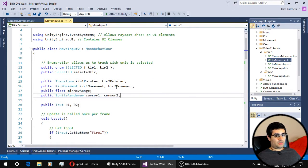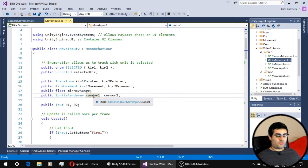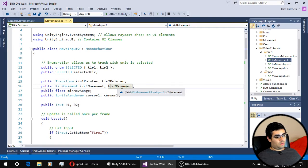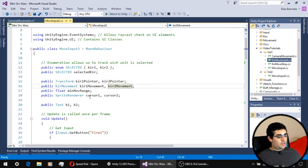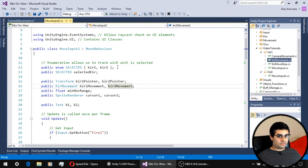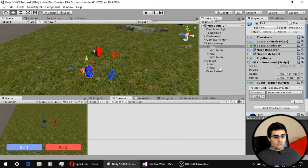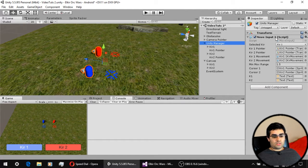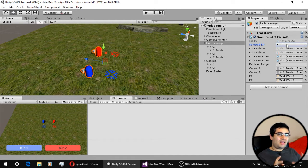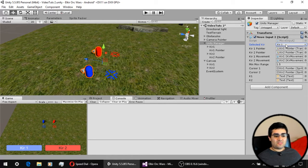For the variables of this script we have the pointer, the reference to the movement script, and the reference to the cursor — the same as the single-unit script. Now we have two, so we have cursor two, second movement script, and a second pointer. We also have an enumeration that allows us to easily keep track of which unit is selected. In the editor, the selected unit variable can only have one of these two values.